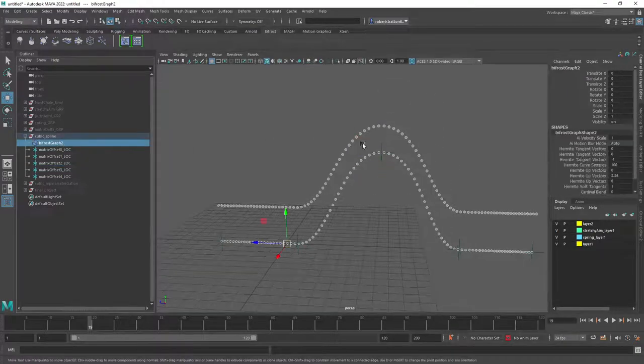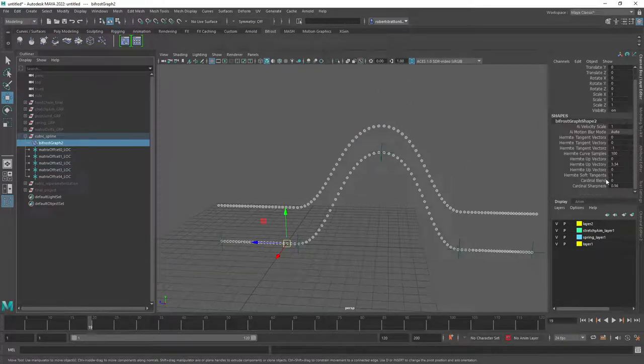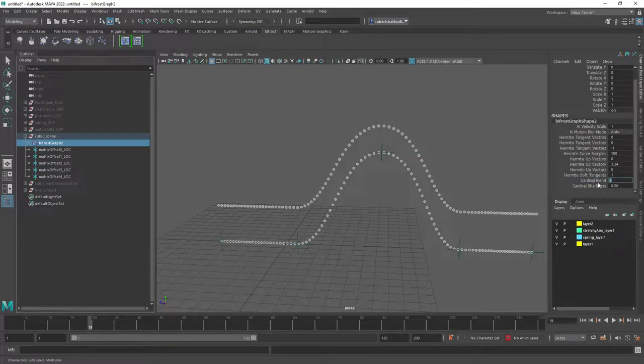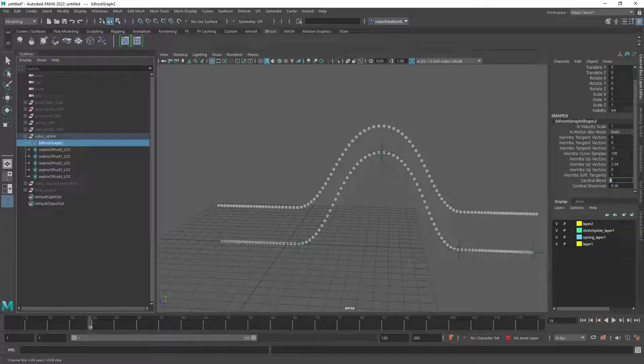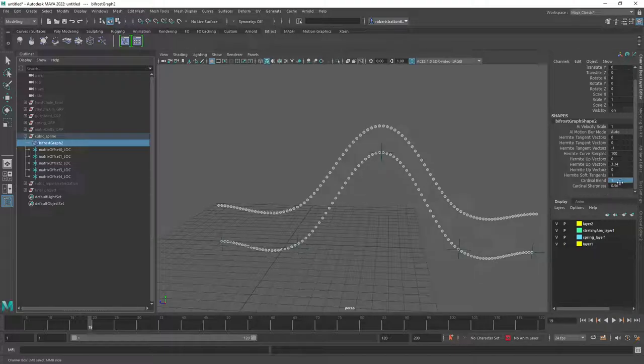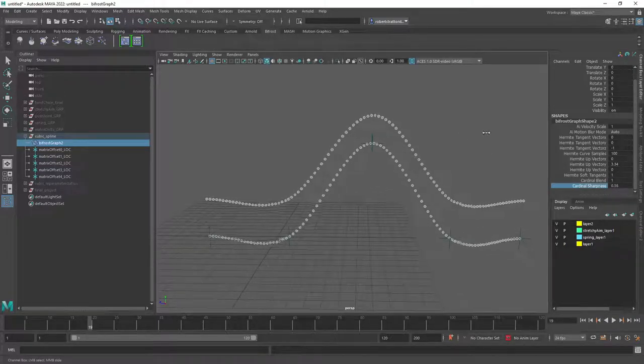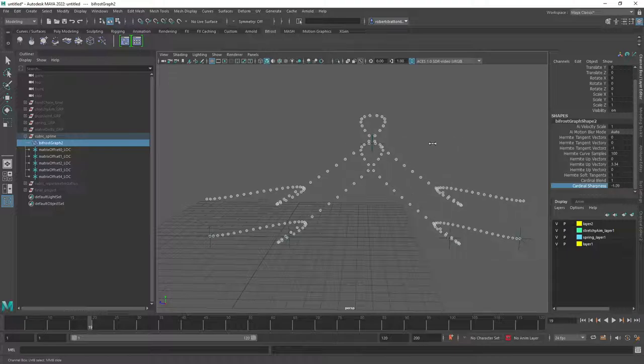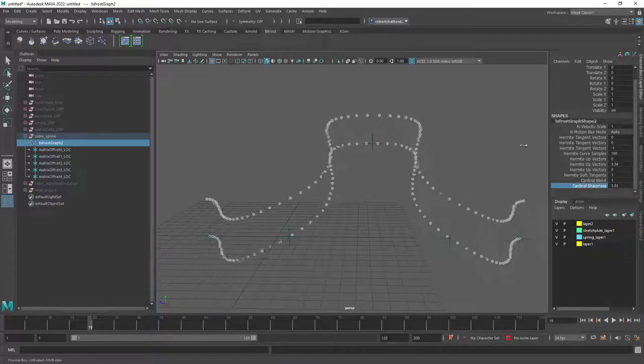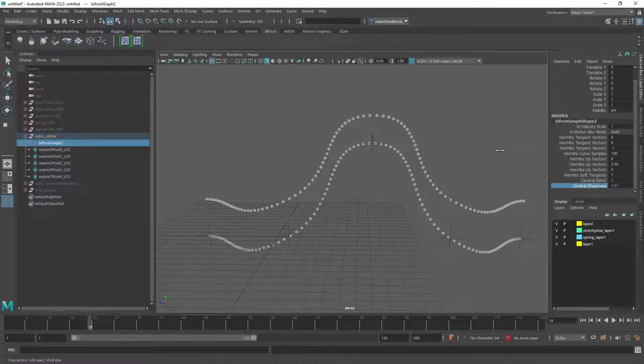And then what we're going to do is basically add in another attribute which allows us to blend into a cardinal spline which is another type of curve. And we can control the sharpness as well, so we can get some really interesting results.